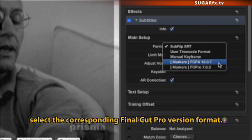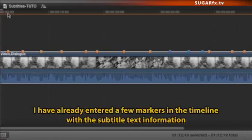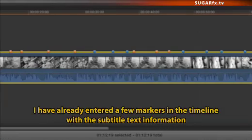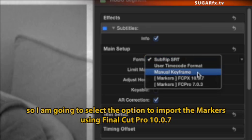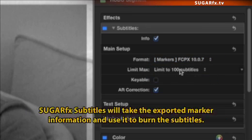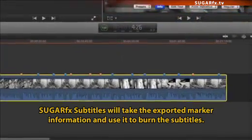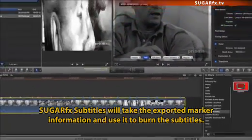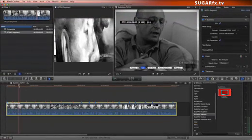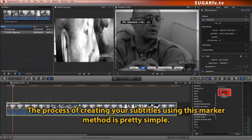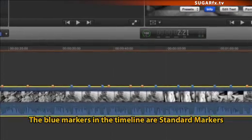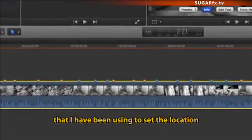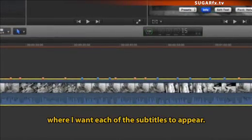And finally, if you want to create these subtitles from scratch using Final Cut Pro 7 or Final Cut Pro X, select the corresponding Final Cut Pro version format. I have already entered a few markers in the timeline with the subtitle text information, so I'm going to select the option to import the markers using Final Cut Pro 10.0.7. By using this format, SugarFX Subtitles will take the exported marker information and use it to burn the subtitles. The process of creating your subtitles using this marker method is pretty simple. The blue markers in the timeline are standard markers that I have been using to set the location where I want each of the subtitles to appear.